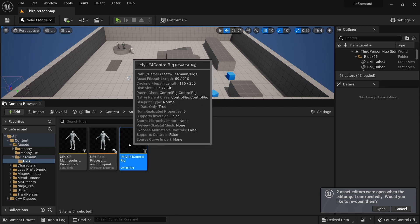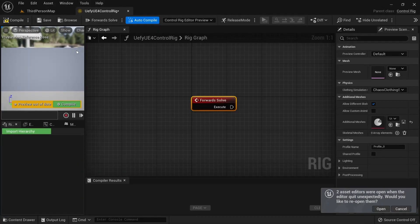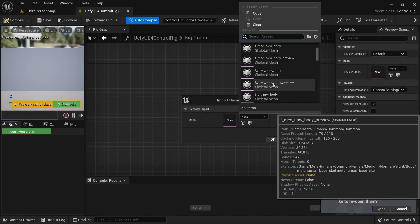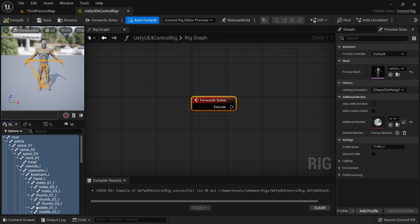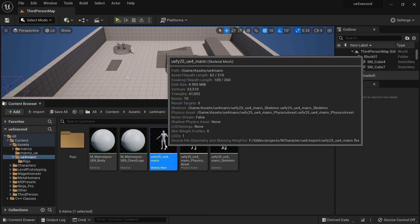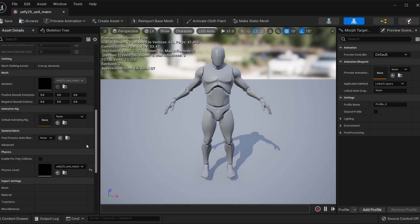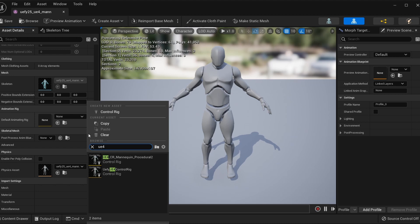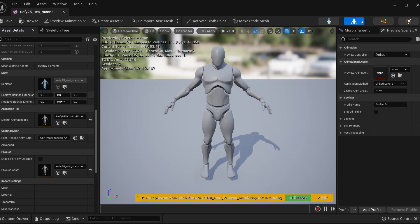We do want to open the empty control rig we created — we cannot leave the import hierarchy empty. So we're going to select the UE4 mannequin that we imported and click OK to get this hierarchy in, then save and close. Now we go to the skeletal mesh, open it, go to asset details. In the default animation rig, we can use this empty UE4 control rig where you can put whatever you want. And in the post process, we will use the UE4 post process animation blueprint. That is all there is to it.